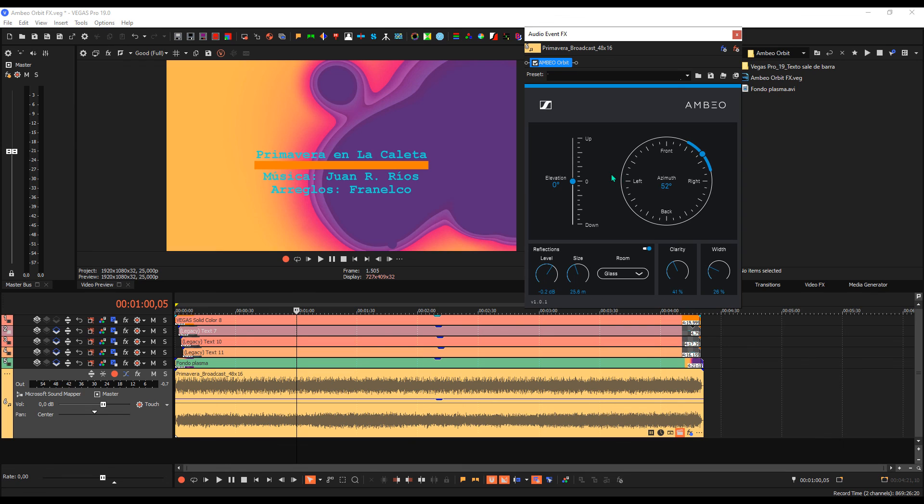Little more I can say, just that you do your own tests. Look for this Ambeo Orbit and you can, if you want, play around with it on your equipment to see if it can be of use to you. I certainly hope it serves you. Thank you very much for your attention and that was all.